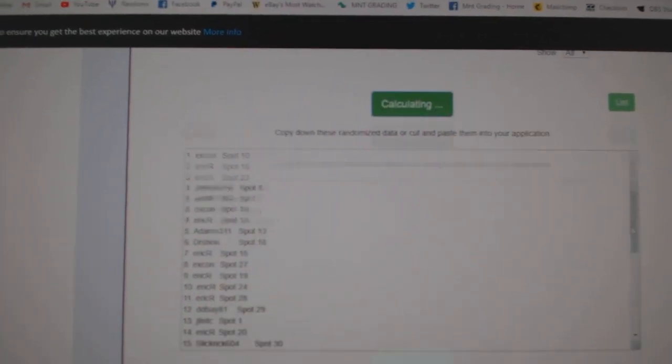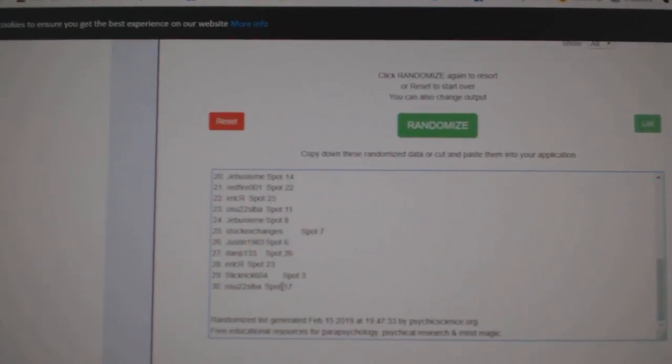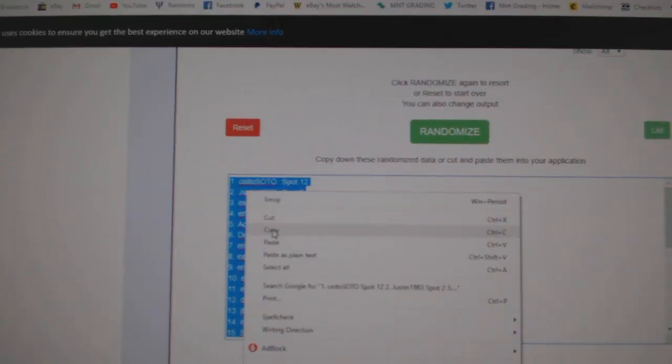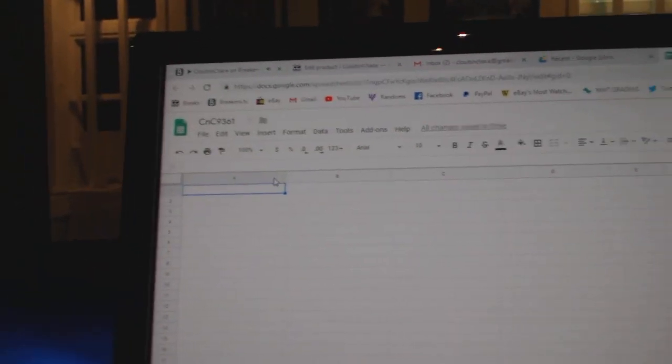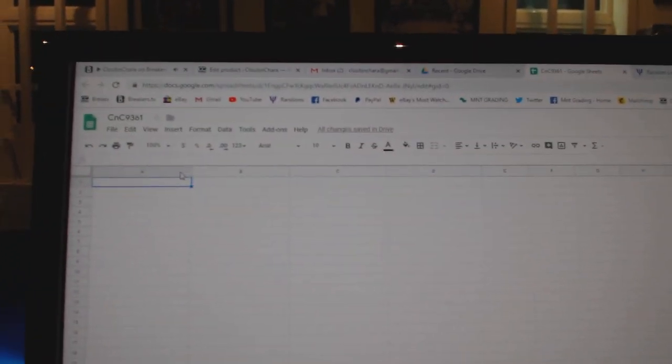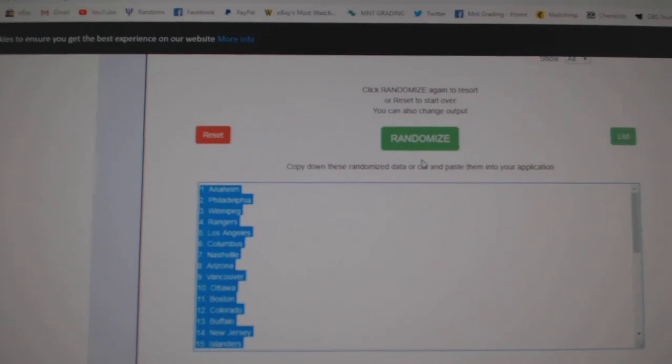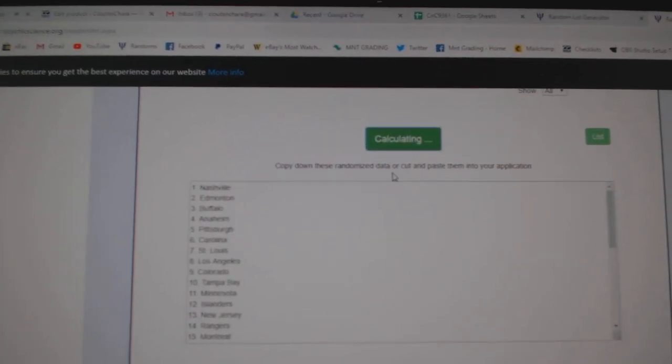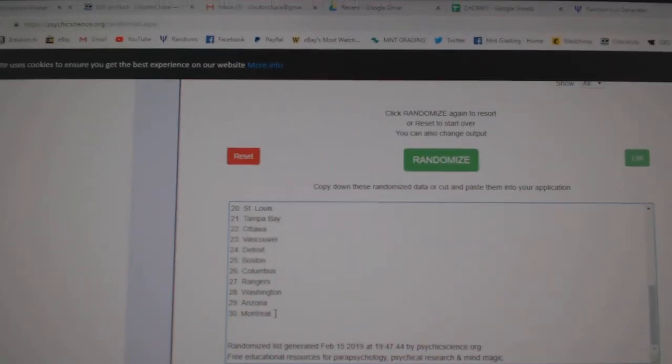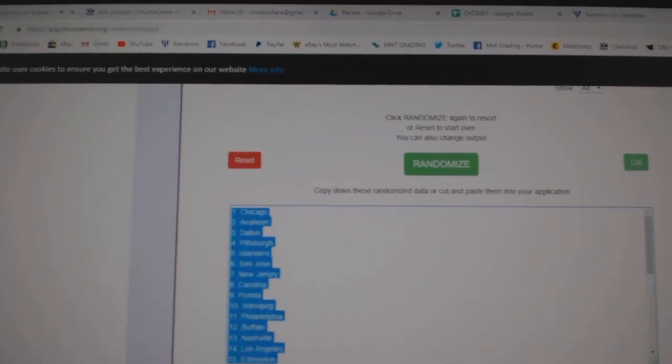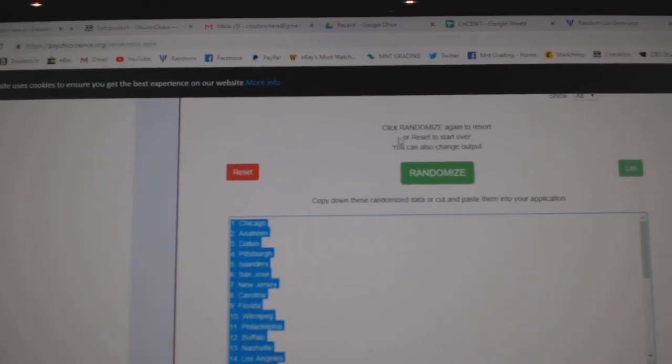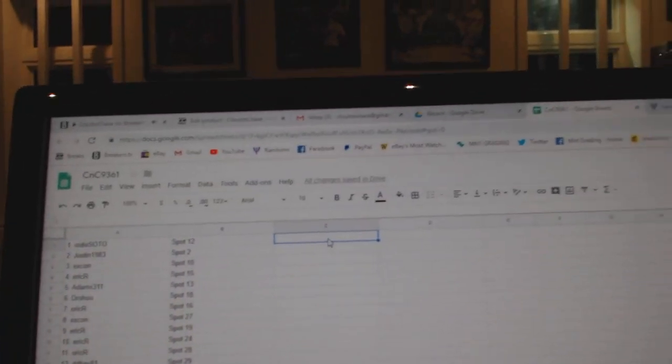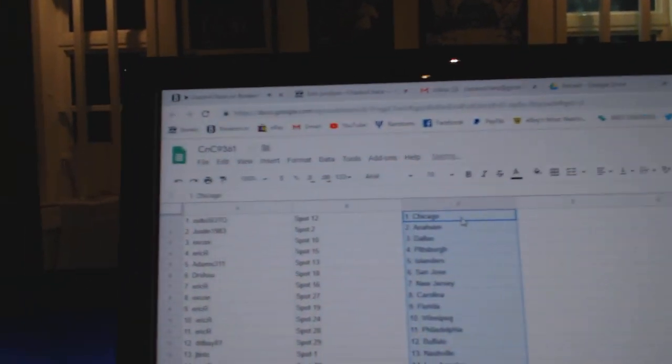One, two, three. Copy. Paste. One, two, three. Copy. Paste.